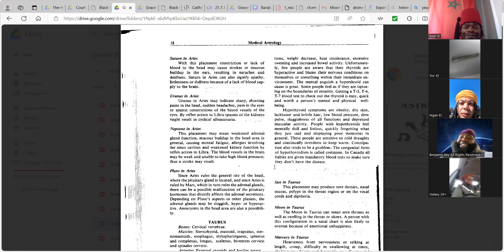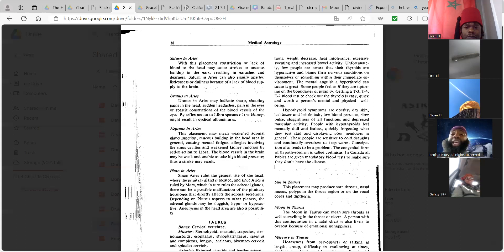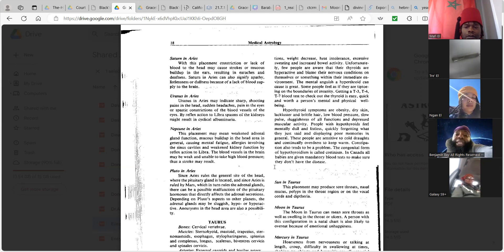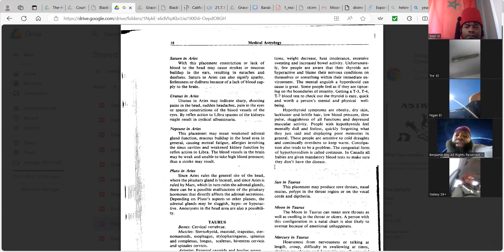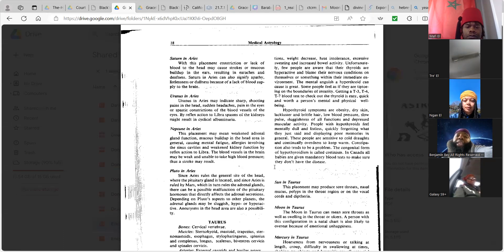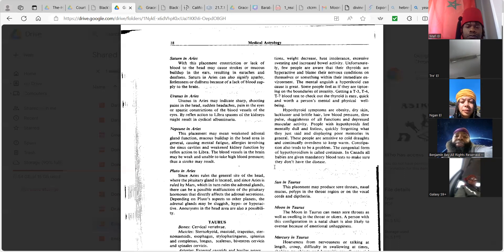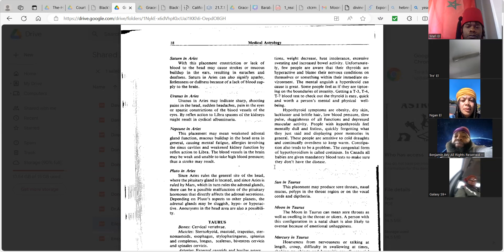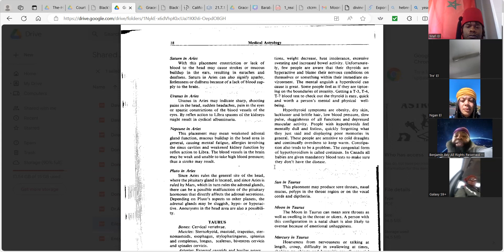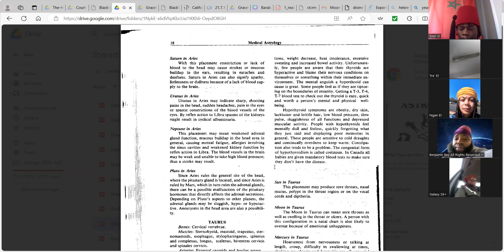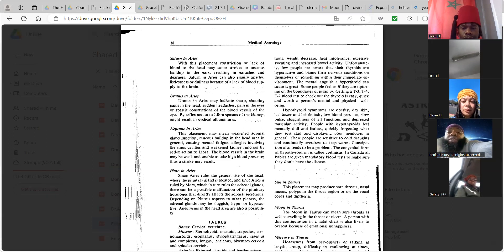Neptune in Aries. This placement may mean weakened adrenal gland functions, buildup in the head area in general causing mental fatigue. Allergies involving the sinus cavities, and weakened kidney function by reflex action to Libra. The blood vessels in the brain may be weak and unable to take high blood pressure such that the stroke may result. Pluto in Aries. Since Aries rules the general site of the head where the pituitary gland is located and since Aries is ruled by Mars, which in turn rules the adrenal glands, there can be a possible malfunction of the pituitary hormones that direct the adrenal secretions depending on Pluto's aspects to other planets. The adrenal glands may be sluggish, hypo, or hyperactive aneurysms in the head area are also a possibility.